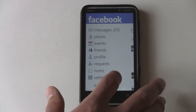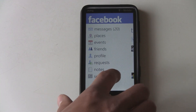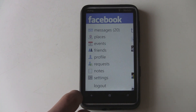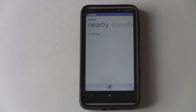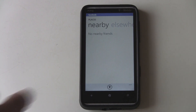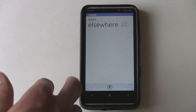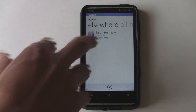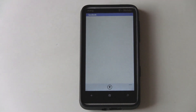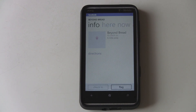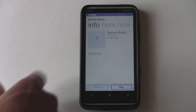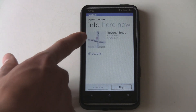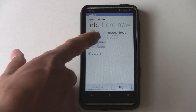Facebook Places is accessible right here. When you open it up it'll ask you to agree to their terms and conditions. Then you can look at where your friends were at what time — like Beyond Bread here.